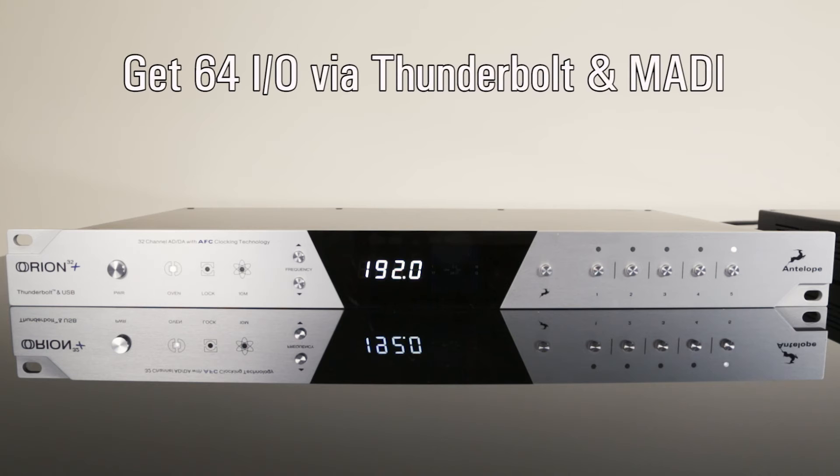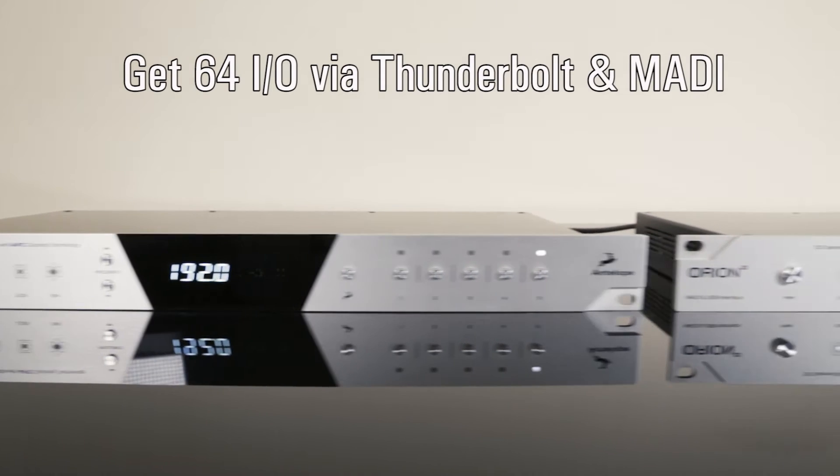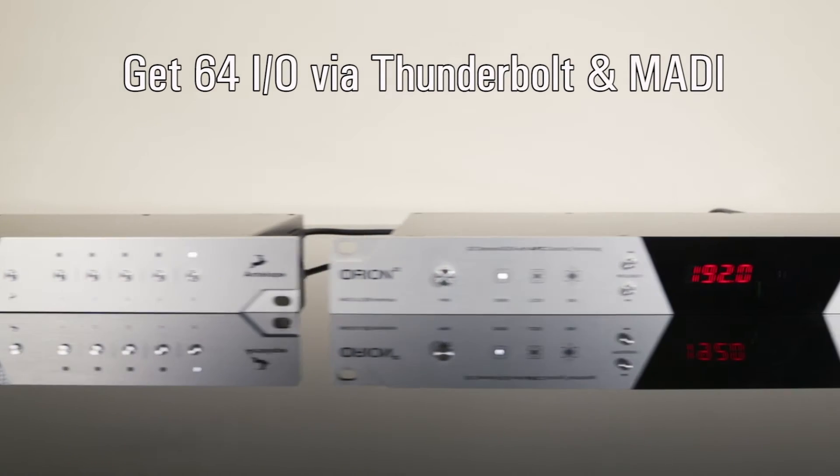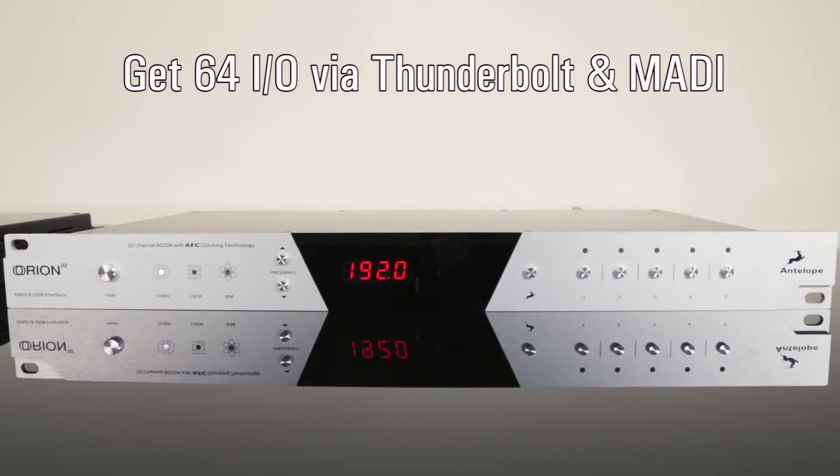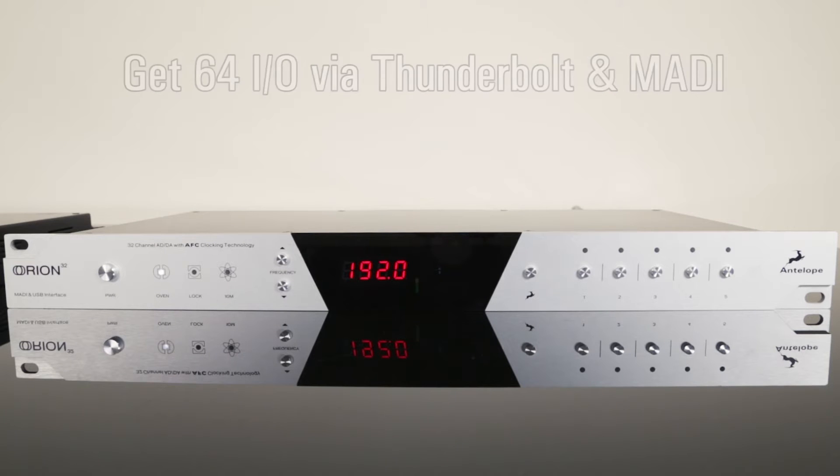In this video we'll show you how to obtain 64 channels of AD and DA conversion with two Orion devices via Thunderbolt.